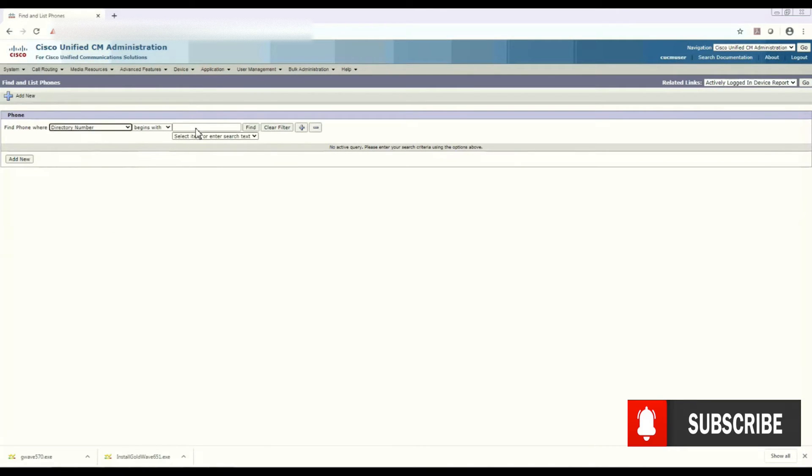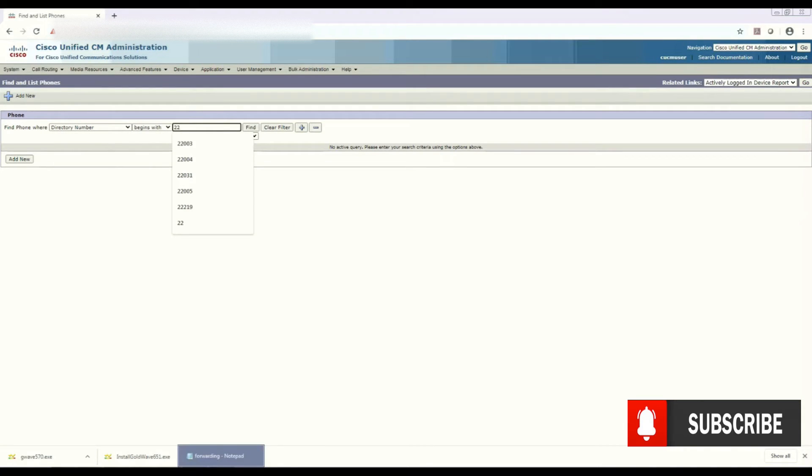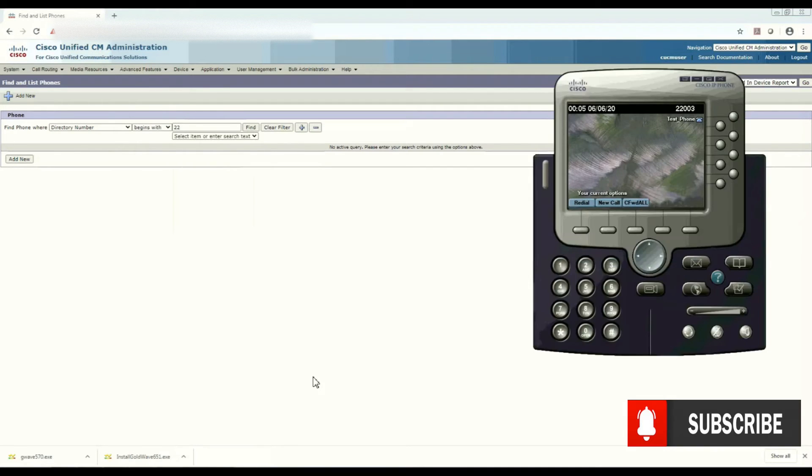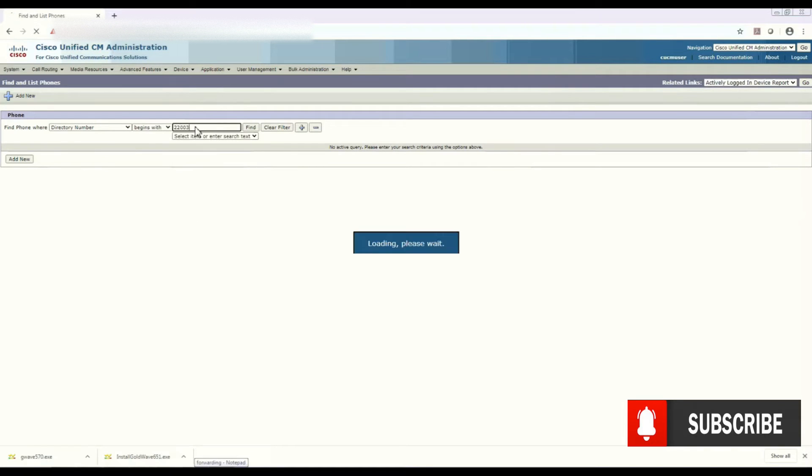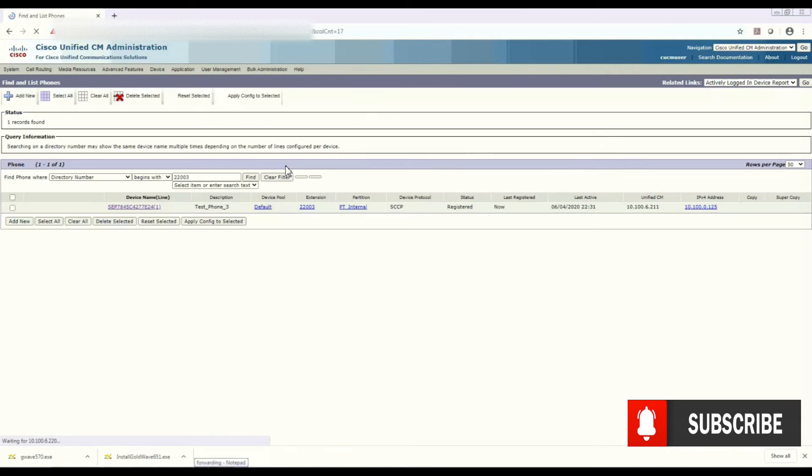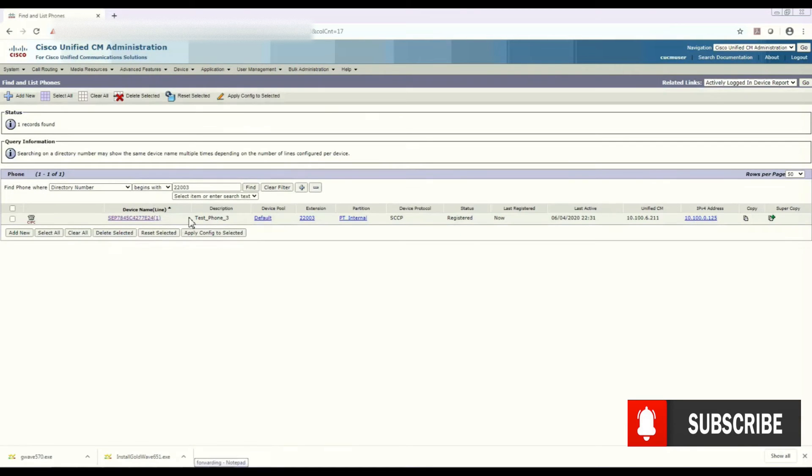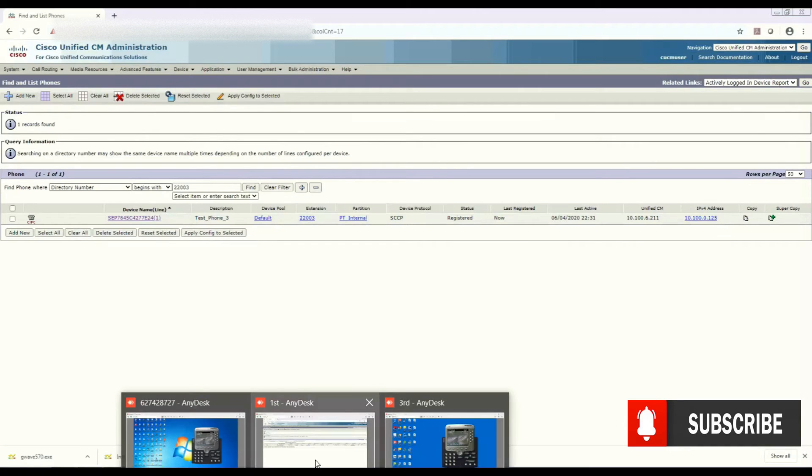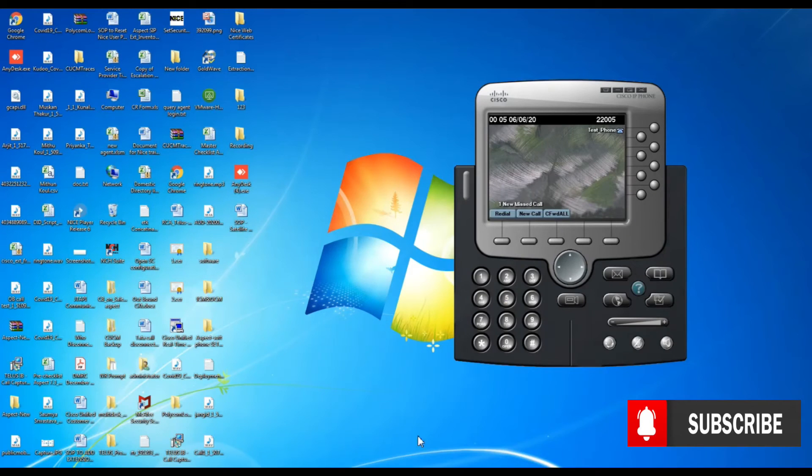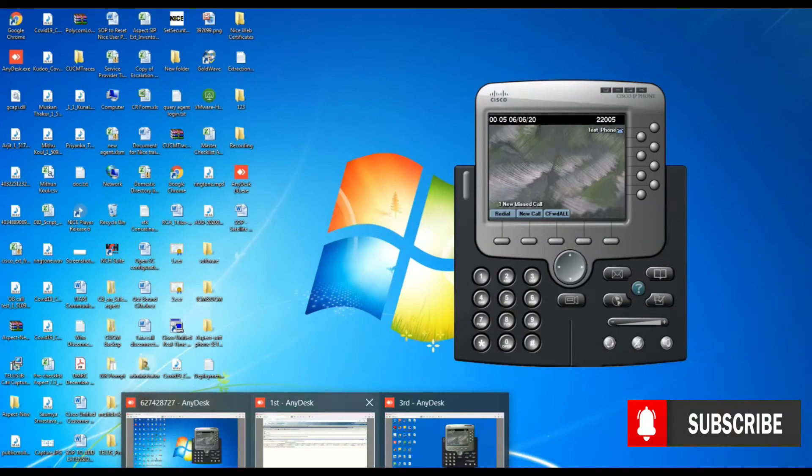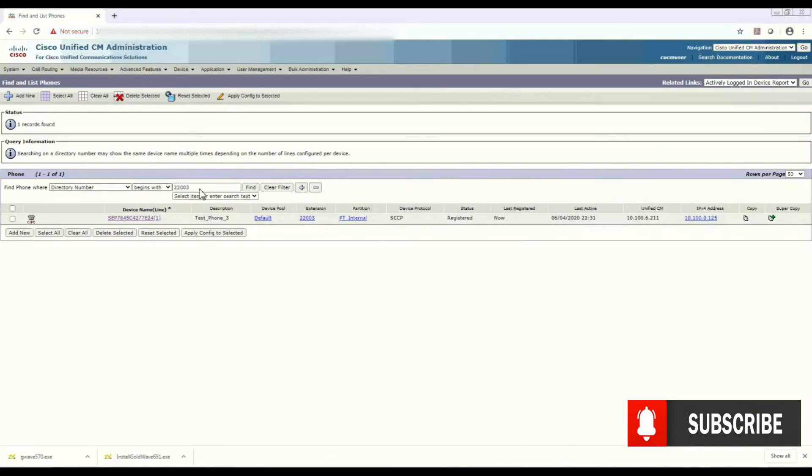So for us it's 2203. I'll show you the softphone. It's 2203, it's configured here. And the other phone is 2204 and 2205. I have three phones for that. So this is 2205 on which we will apply the call forwarding feature.